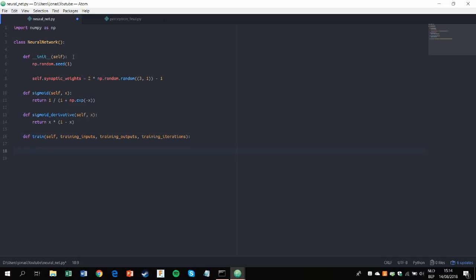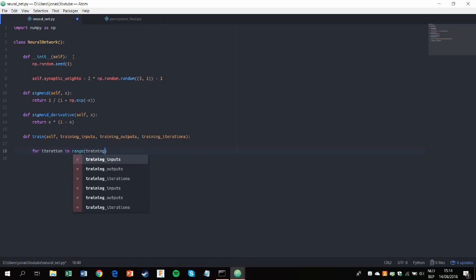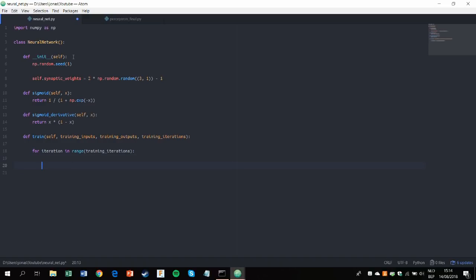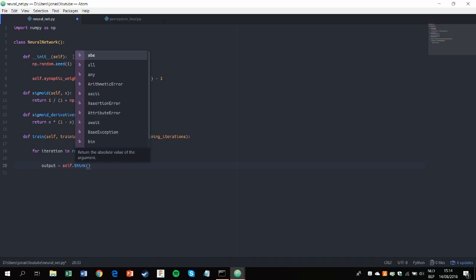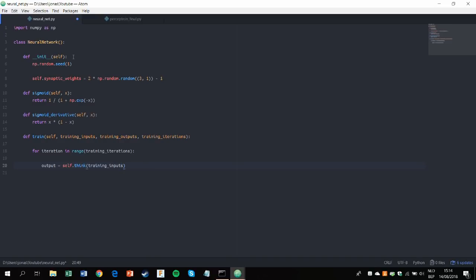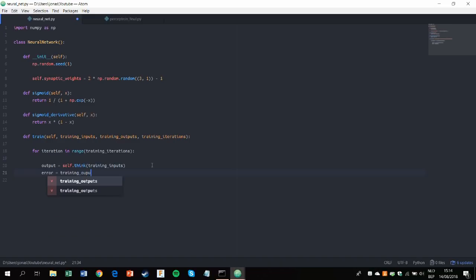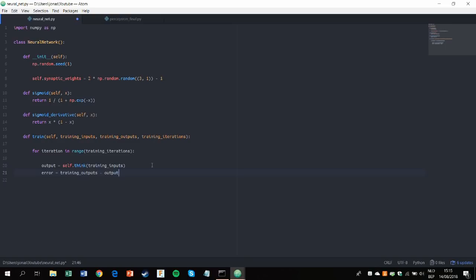This is the core of training our neural network. So for iteration in range training iterations, which we'll be able to adjust ourselves, output will be self.think, which is another function of our neural network that we'll define later. So self.think with our training inputs. Next up we have to define the error. So the error equals the training outputs we gave our neural network minus the outputs it produced. These errors are needed for back propagation. Again if you want to know more about it, check out my first video.